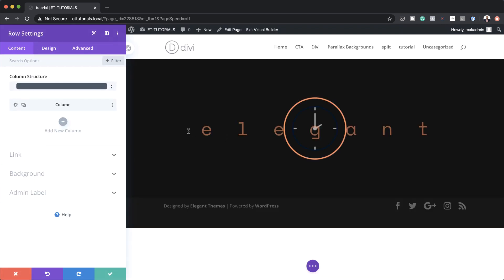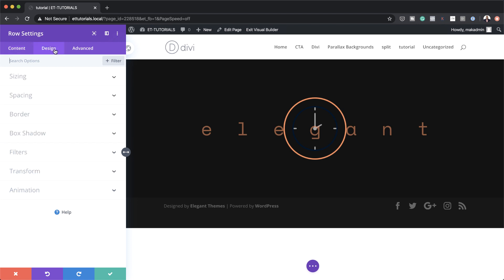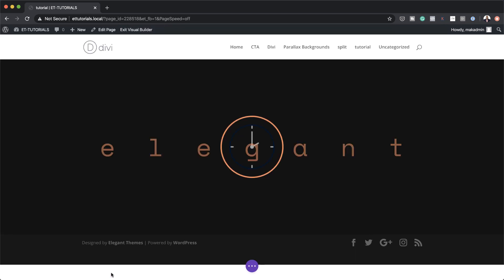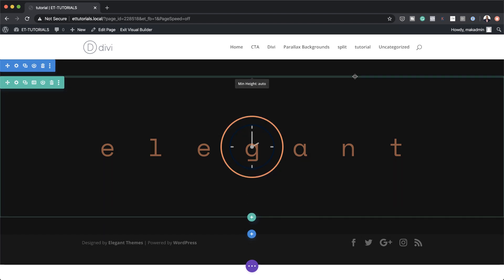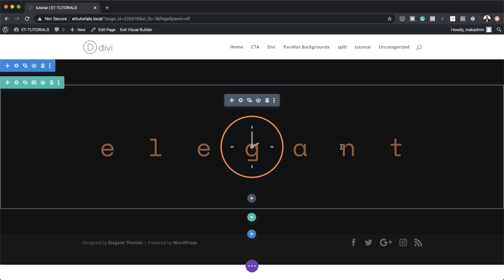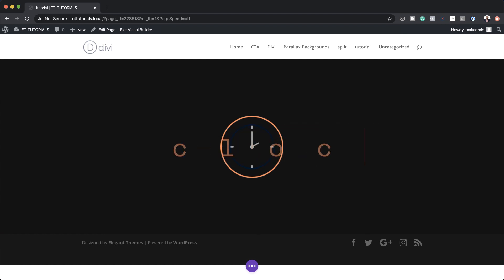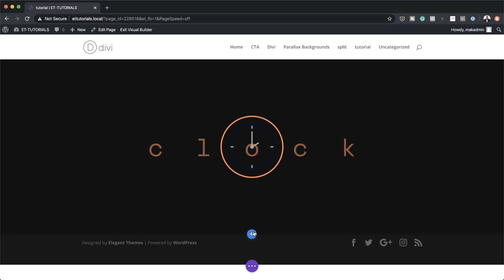I'm going to come over here to my row settings. We want our design to fill the whole screen. So we're going to come over here to Design > Sizing and set the width to 100%, then copy this and set our maximum width to 100% as well. Let me save this and take a look at our final design. This is pretty much our final design — you can go in and change the text to whatever you want, for example the word 'clock'. Everything here is also centered. Now let's move on to our next design.